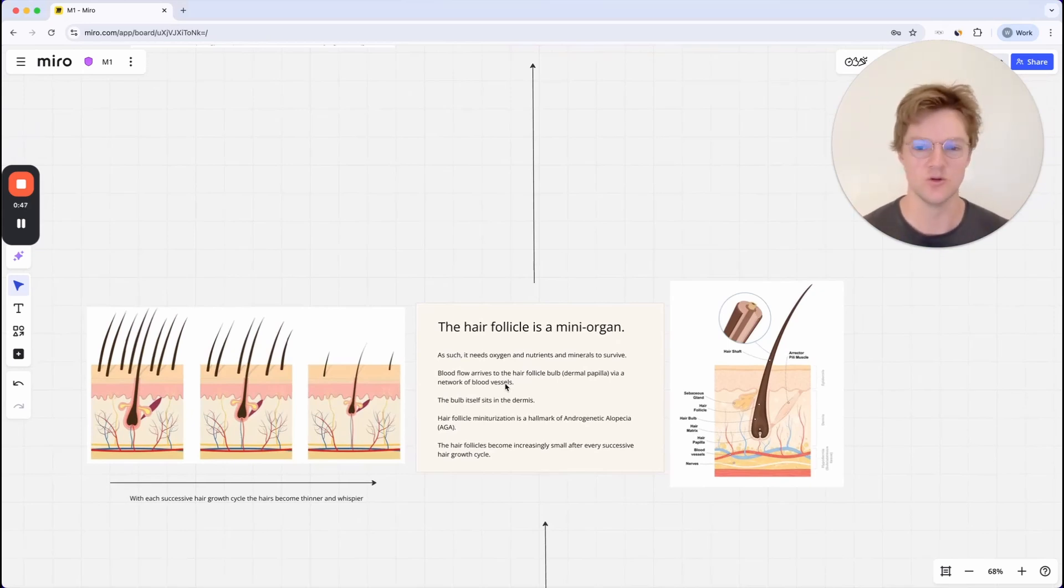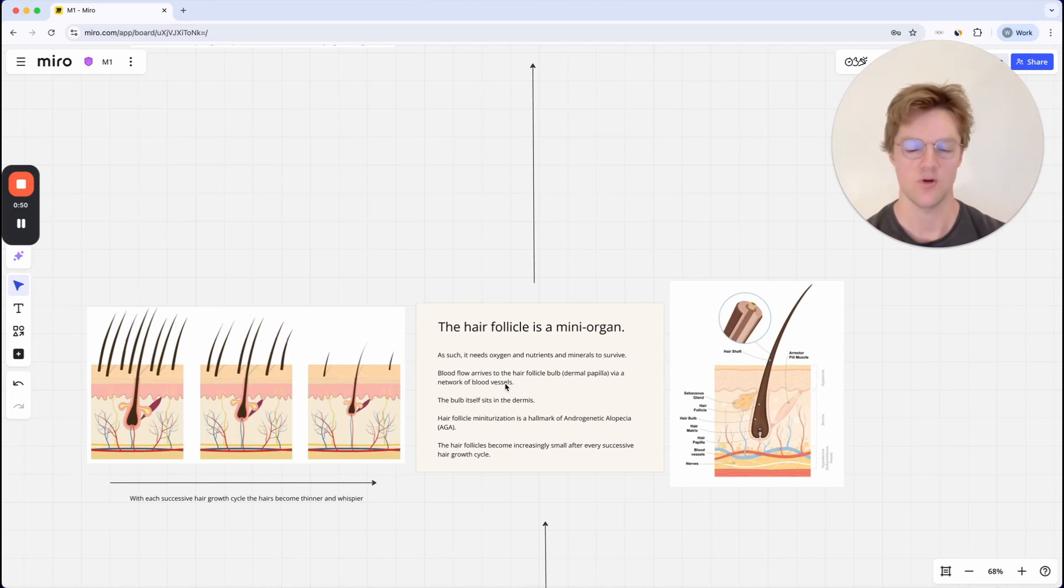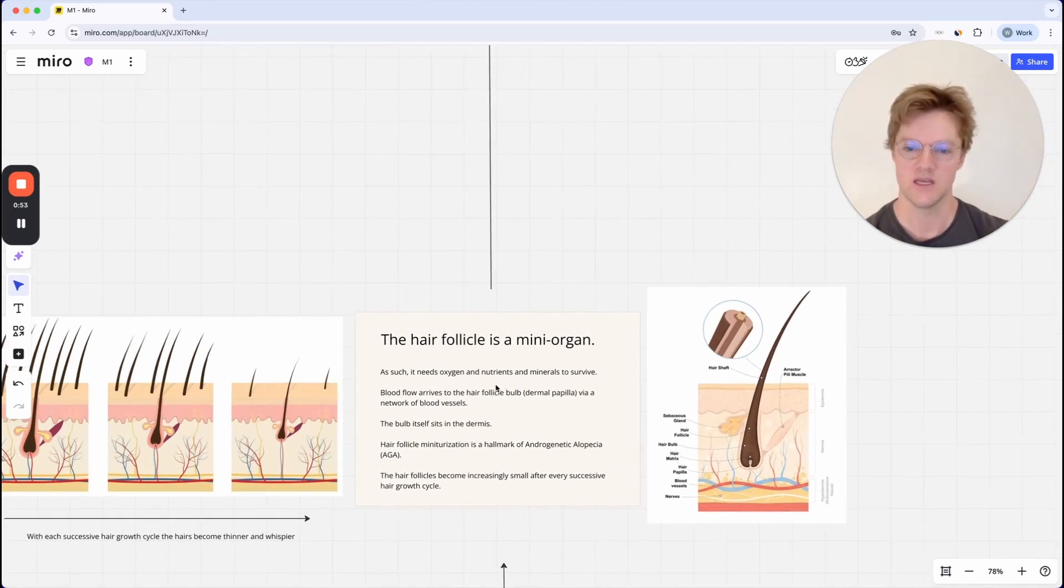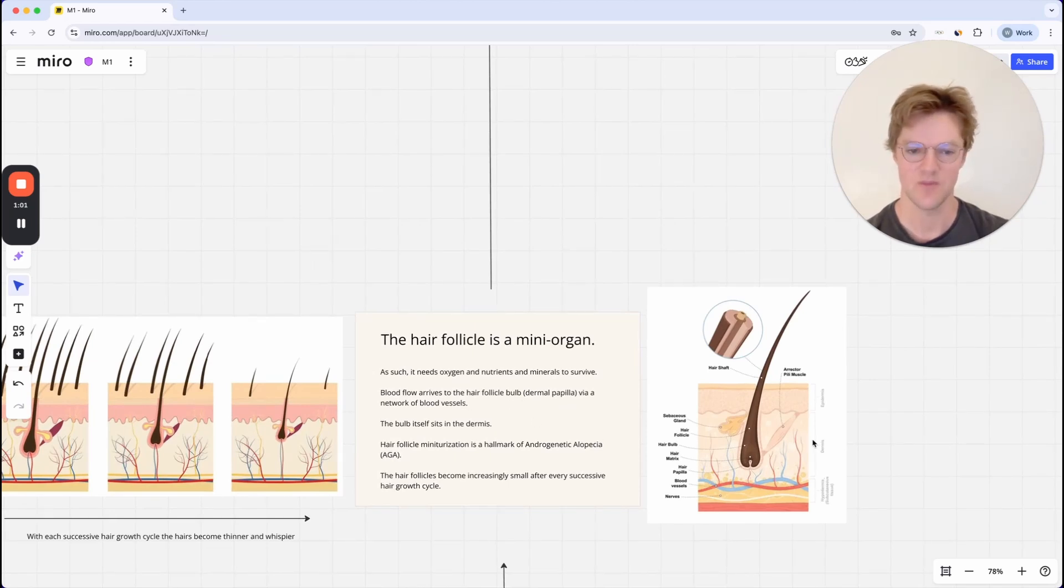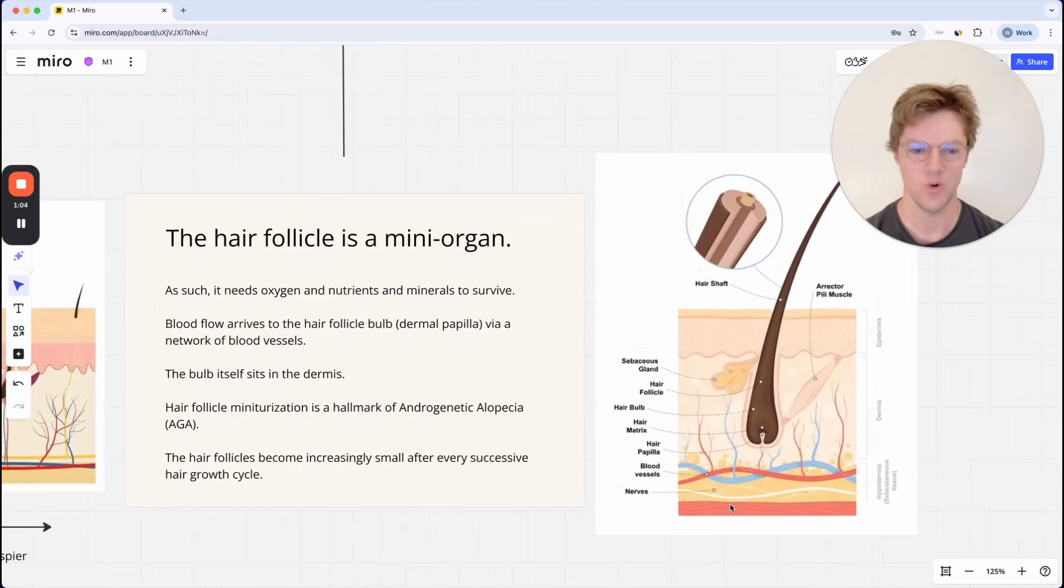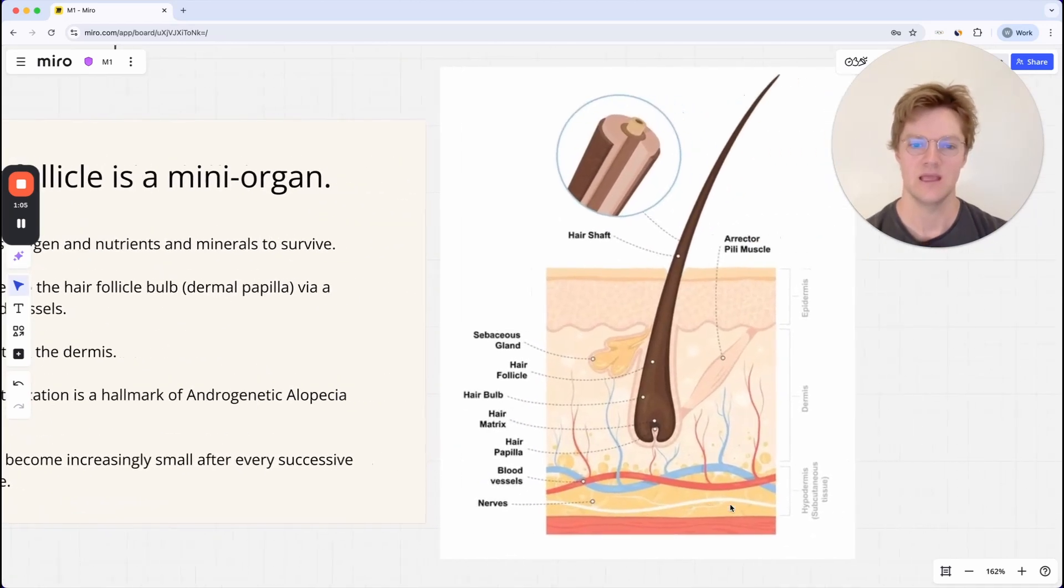They're critical to its healthy survival and operation. Blood flow arrives to the hair follicle bulb, also known as the dermal papilla, via a network of blood vessels.